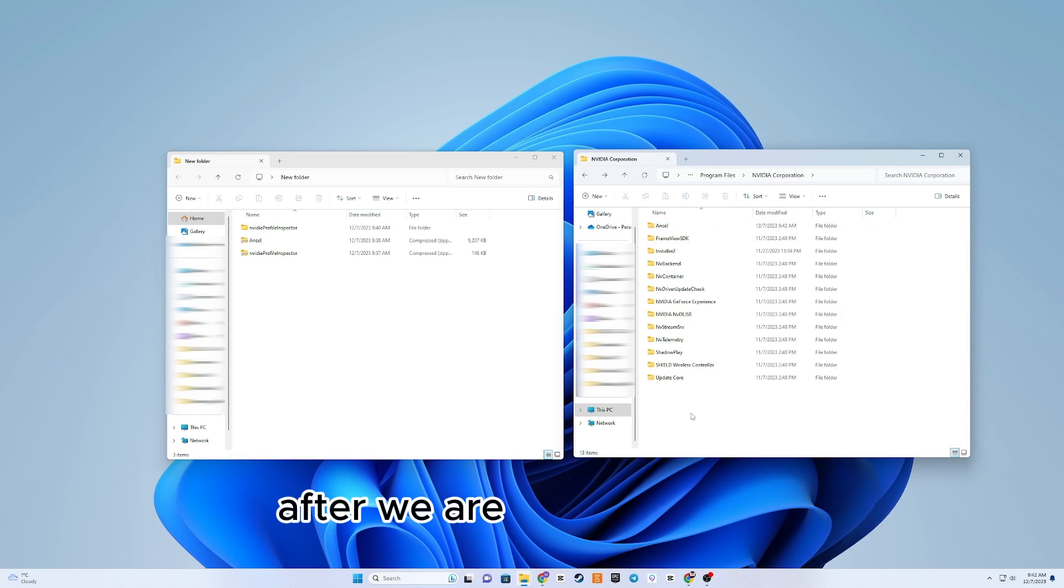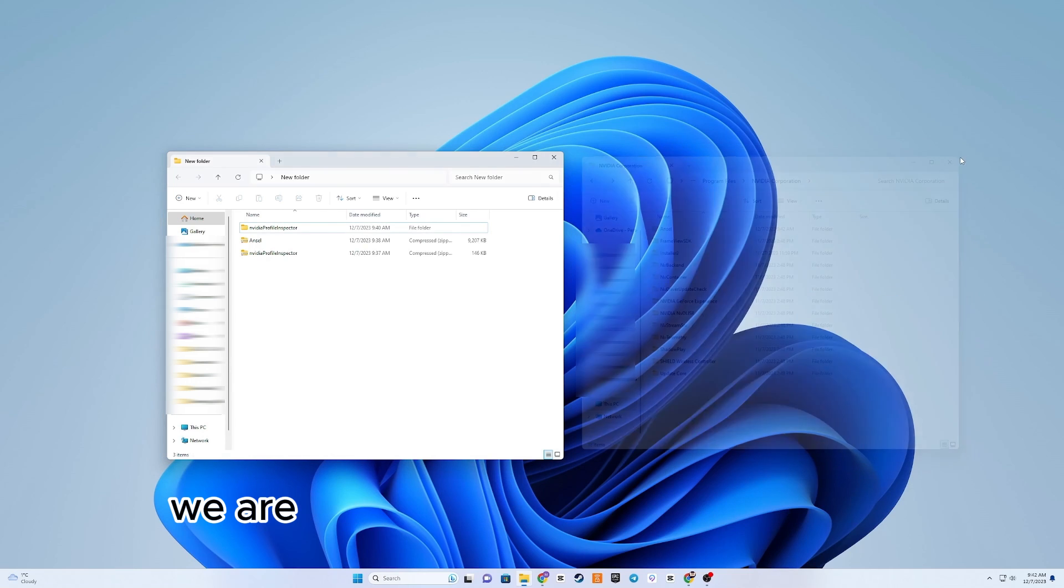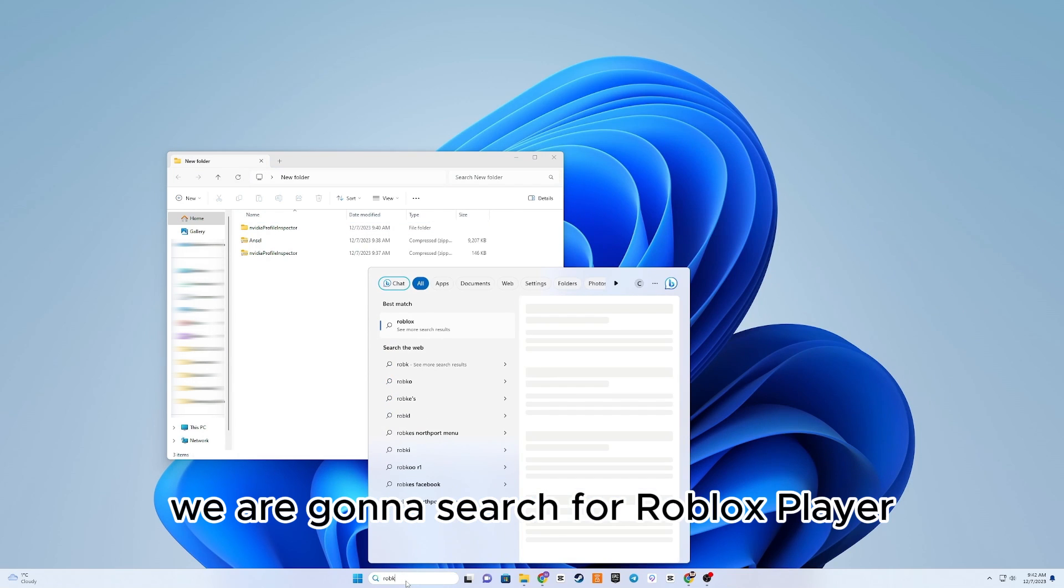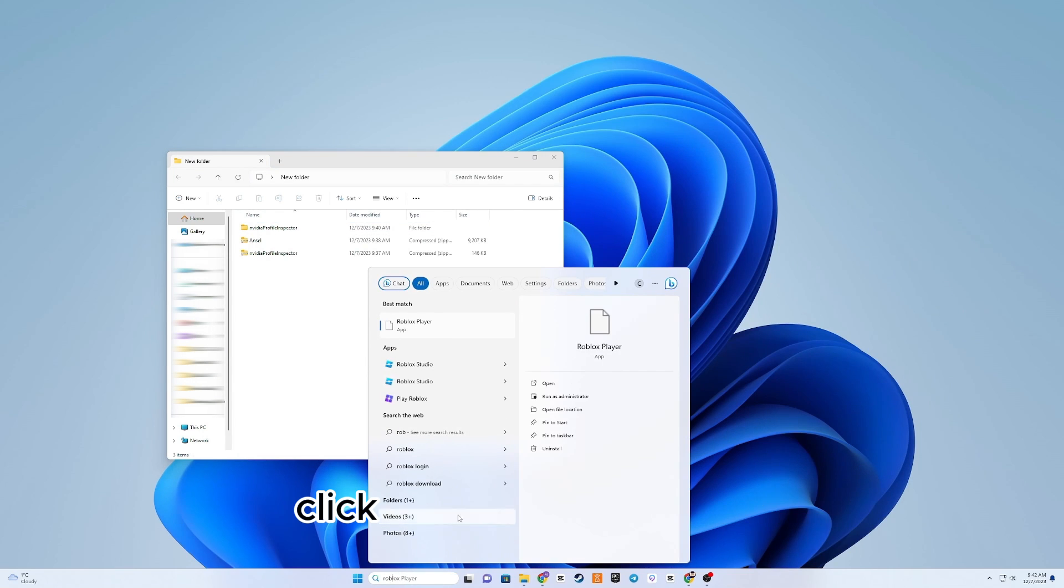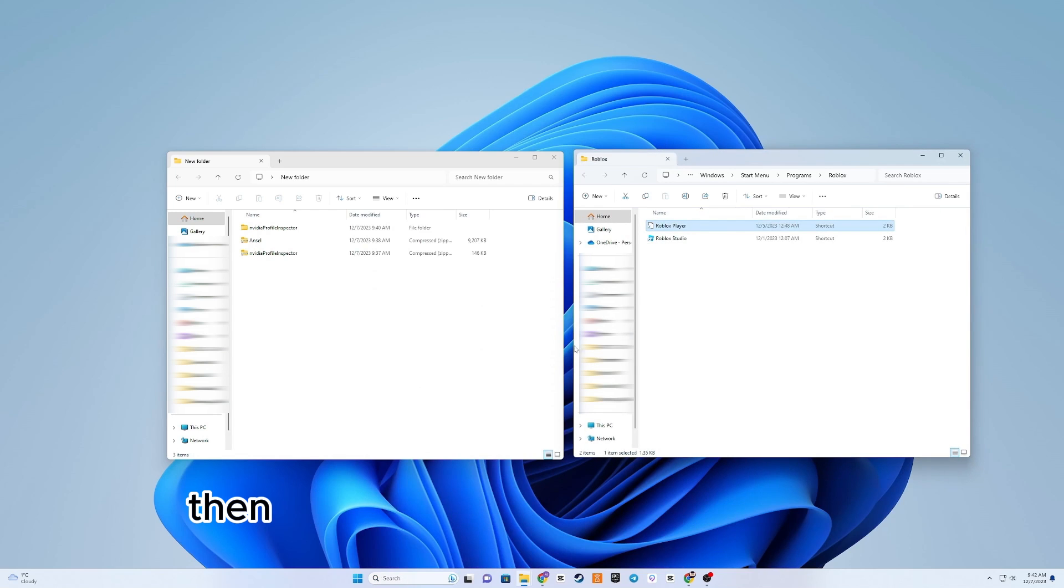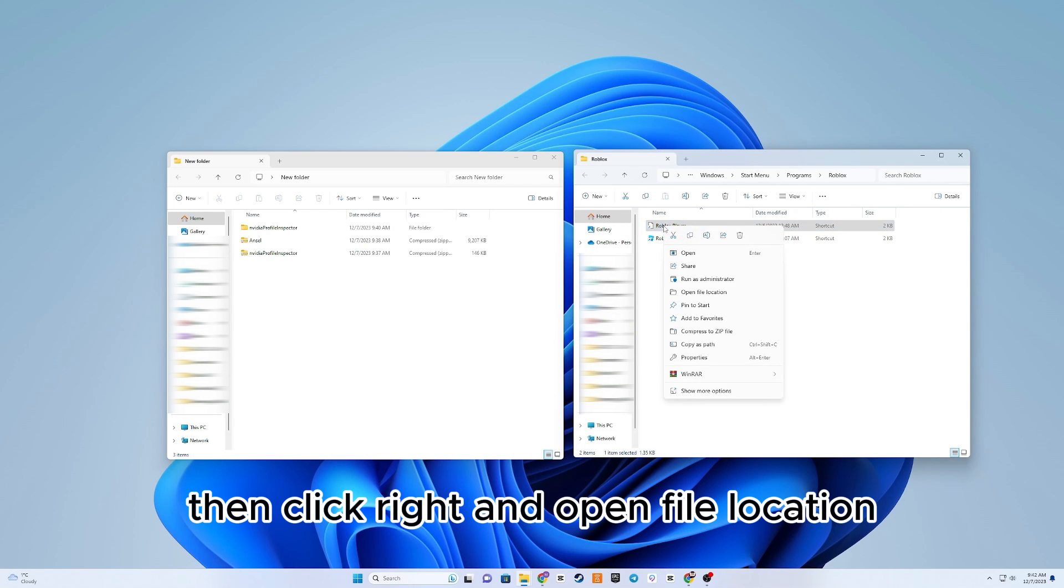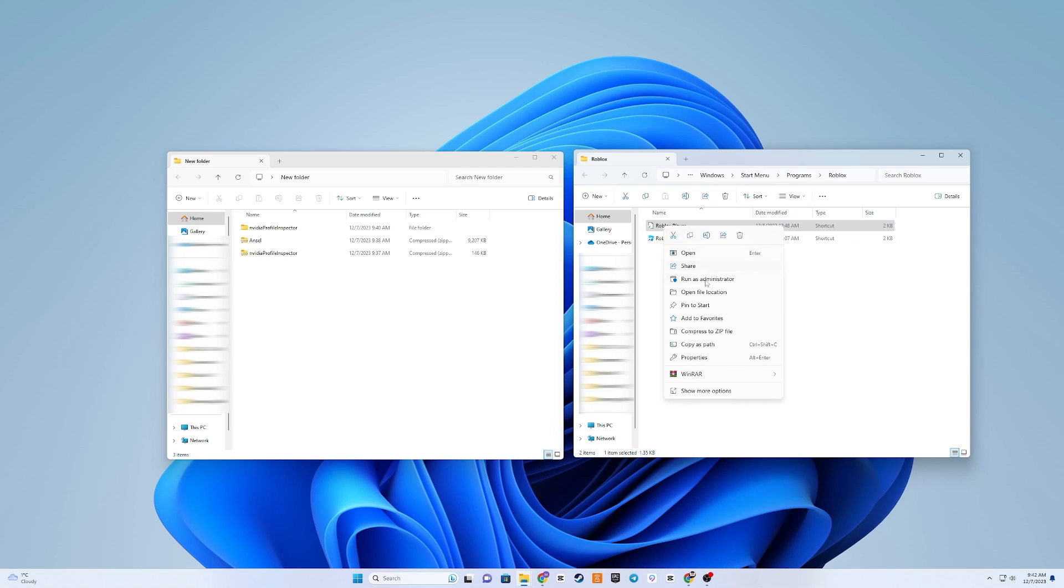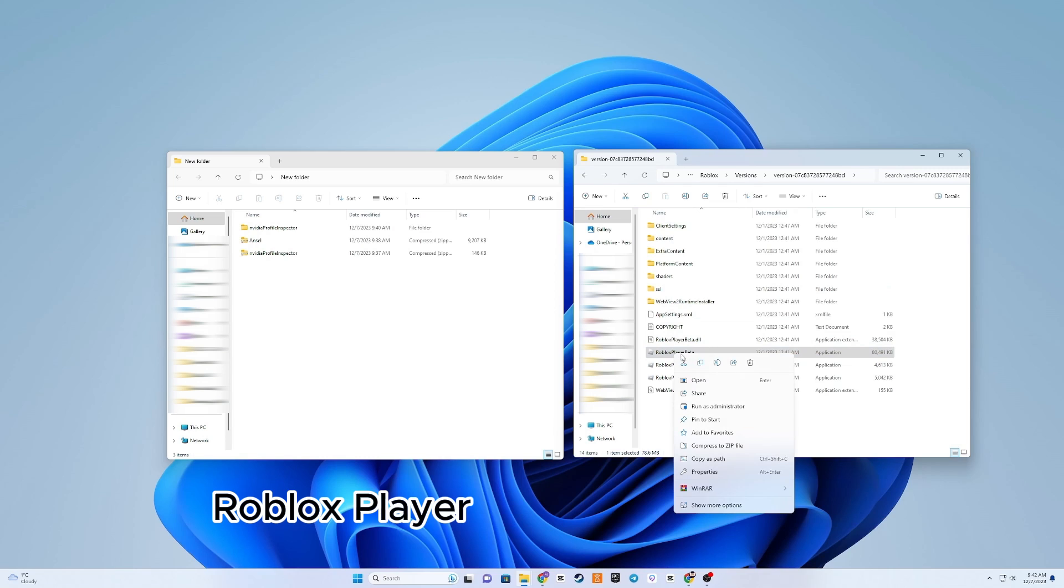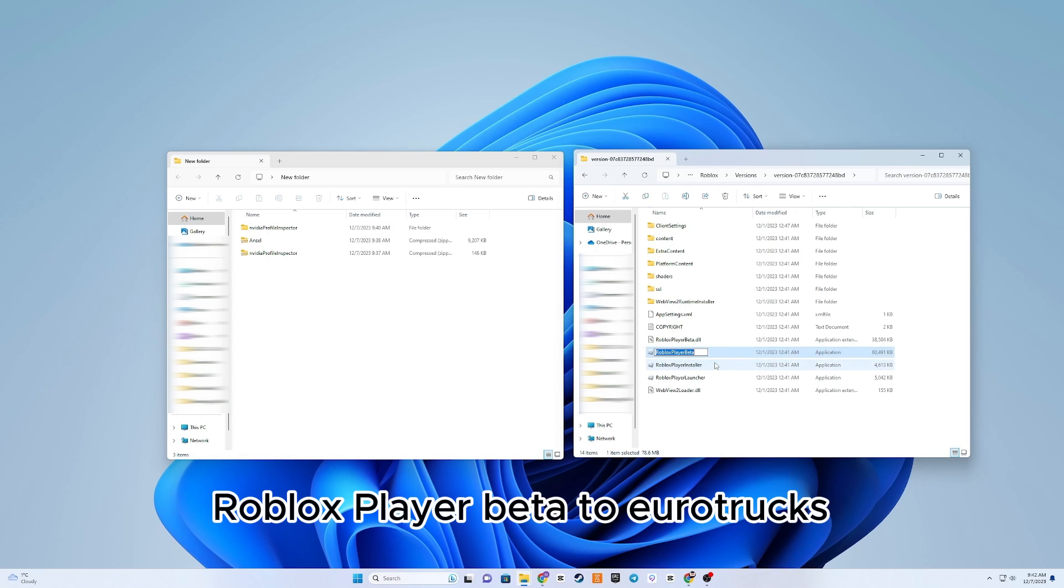After we are done with that, we are gonna search for Roblox Player. Click on Open File Location. Then right-click and open File Location. So now, we are gonna rename Roblox Player Beta to Eurotrux 2.